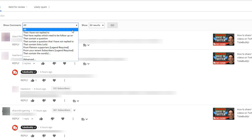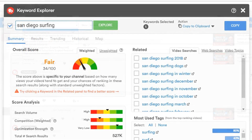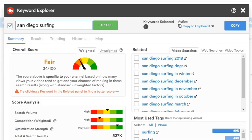2. Camtasia. Many times, you might need to include screen recordings in your videos, particularly if you're creating how-to, demos, or tutorial videos. However, recording what's happening on your screen using a smartphone or a camera is cumbersome and will look unprofessional.